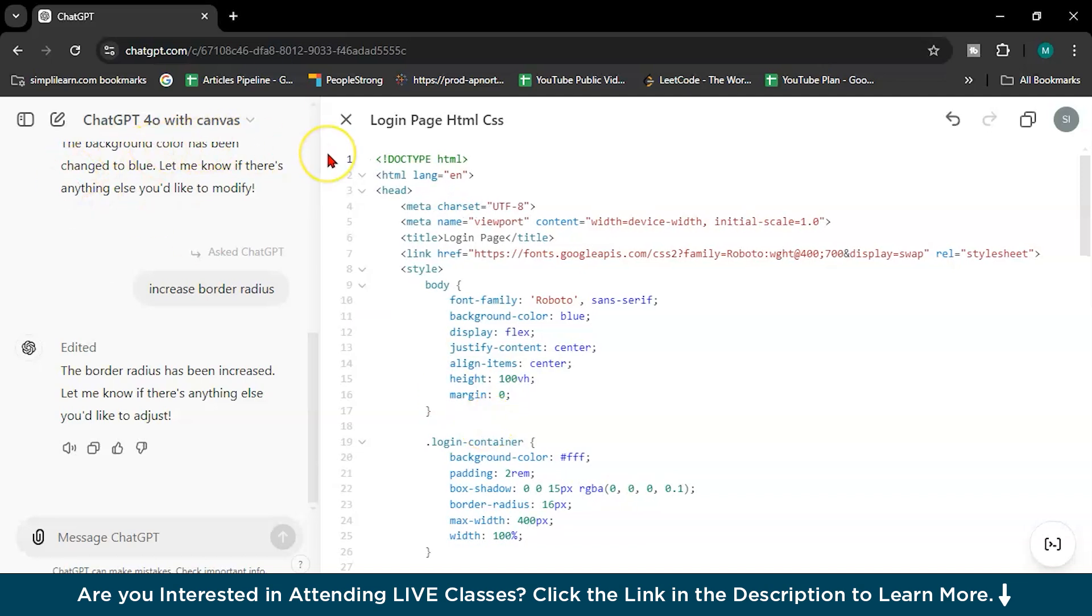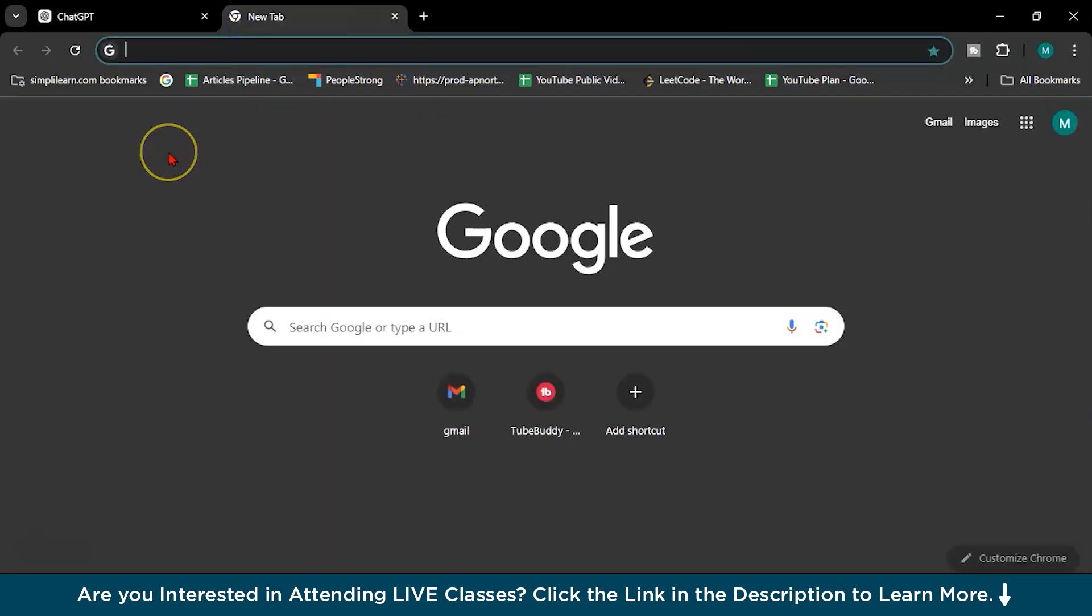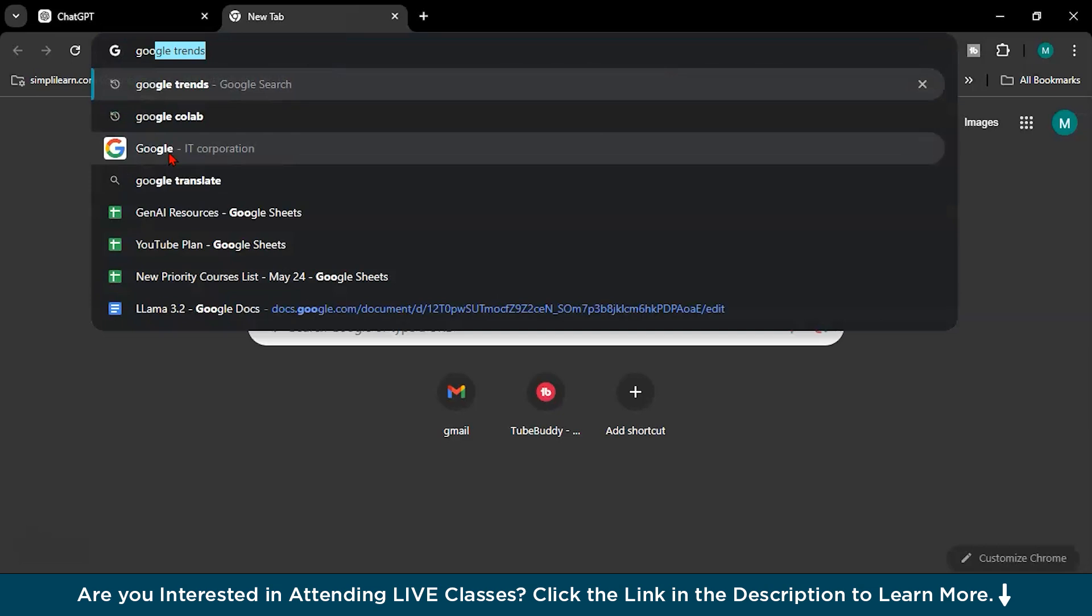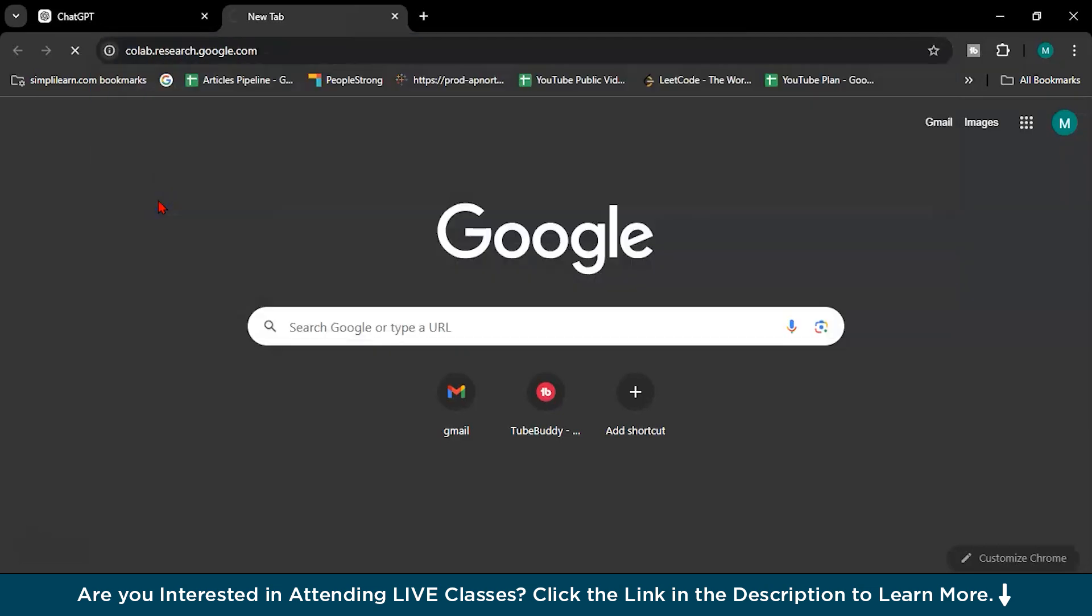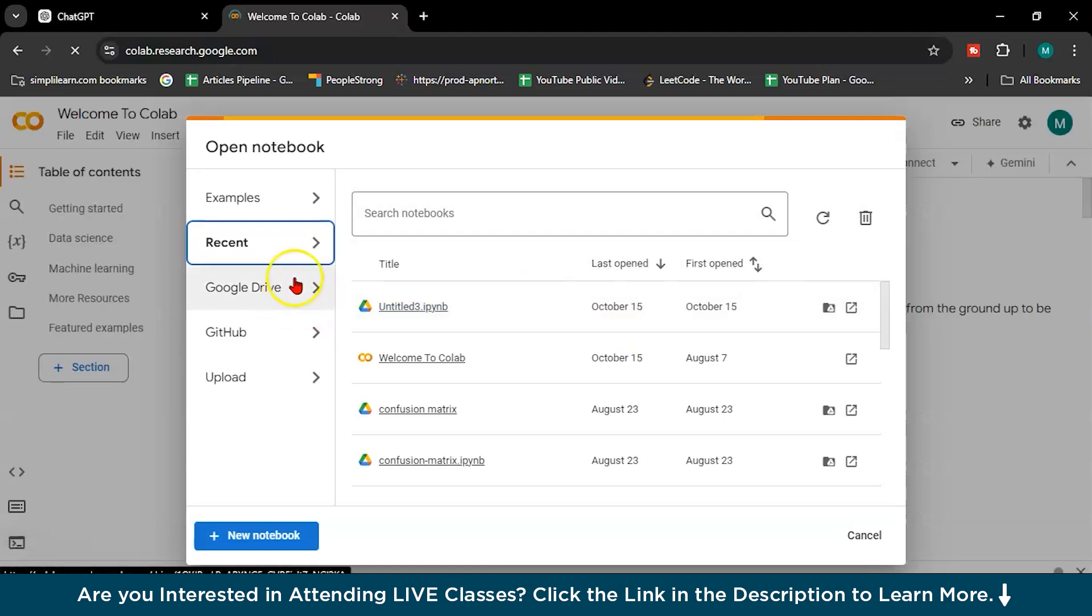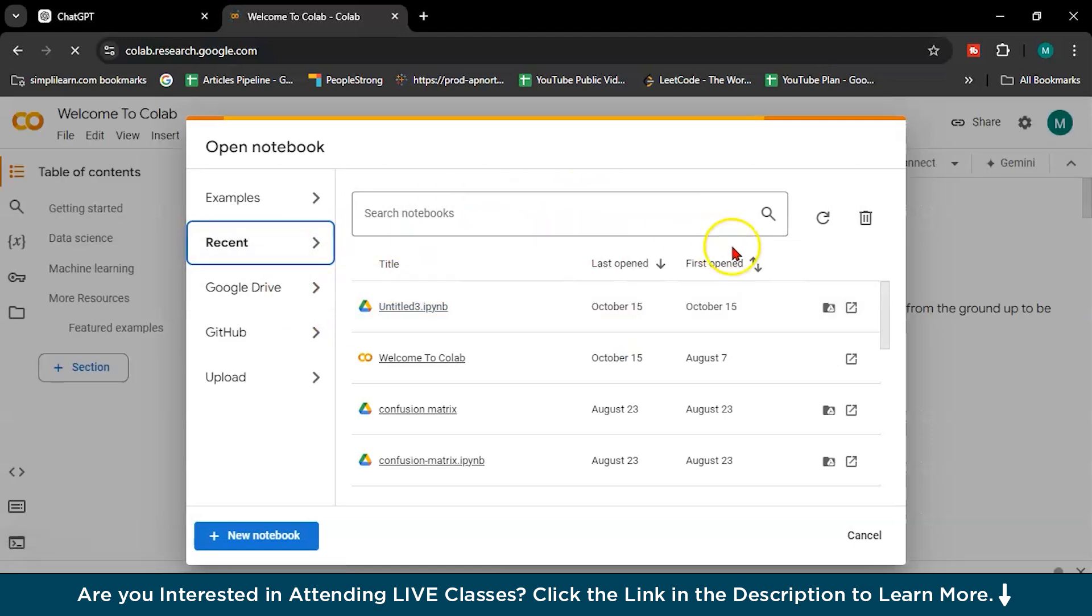So this is one tool, ChatGPT 4.0 with Canvas. The second is Gemini. I am not going to use Gemini into Gemini Prompt, but I will open one thing, Google Colab.